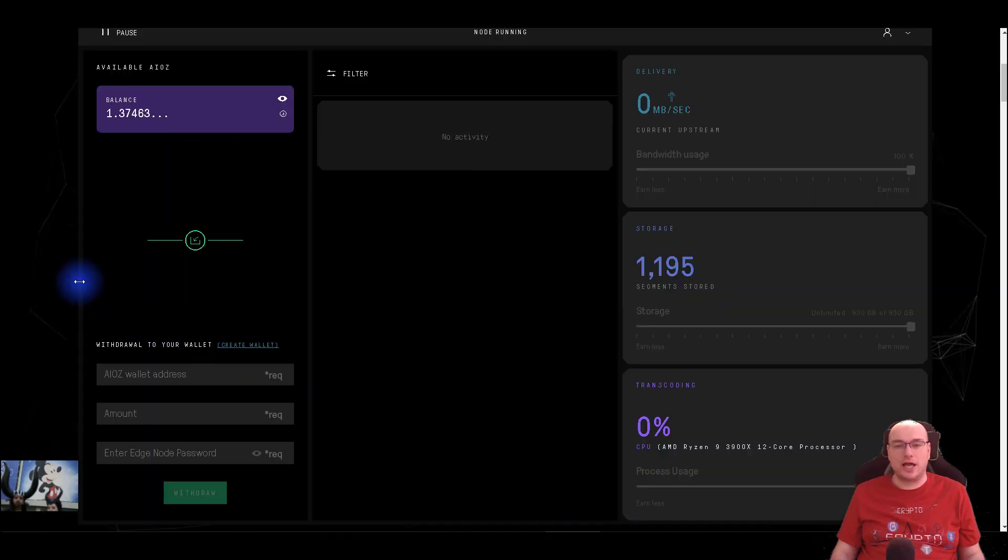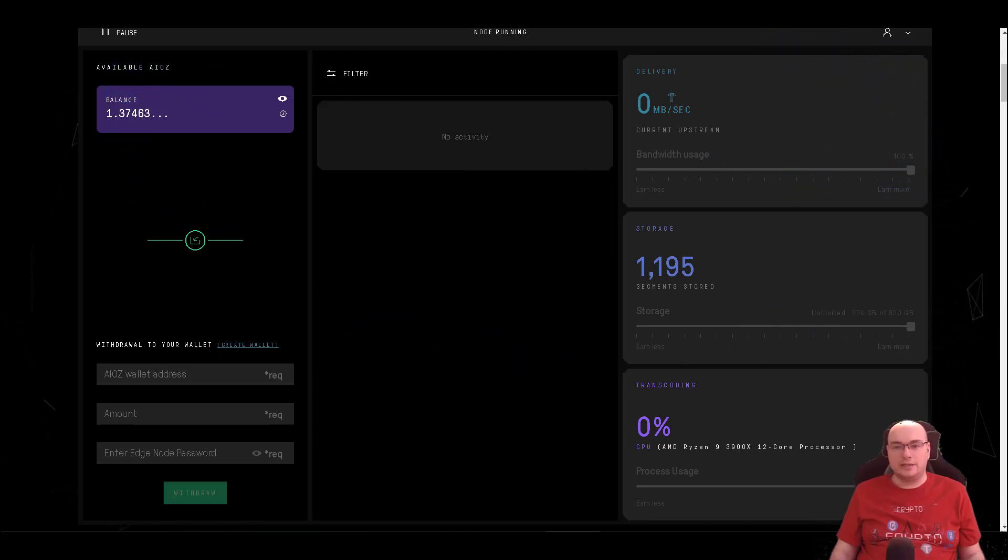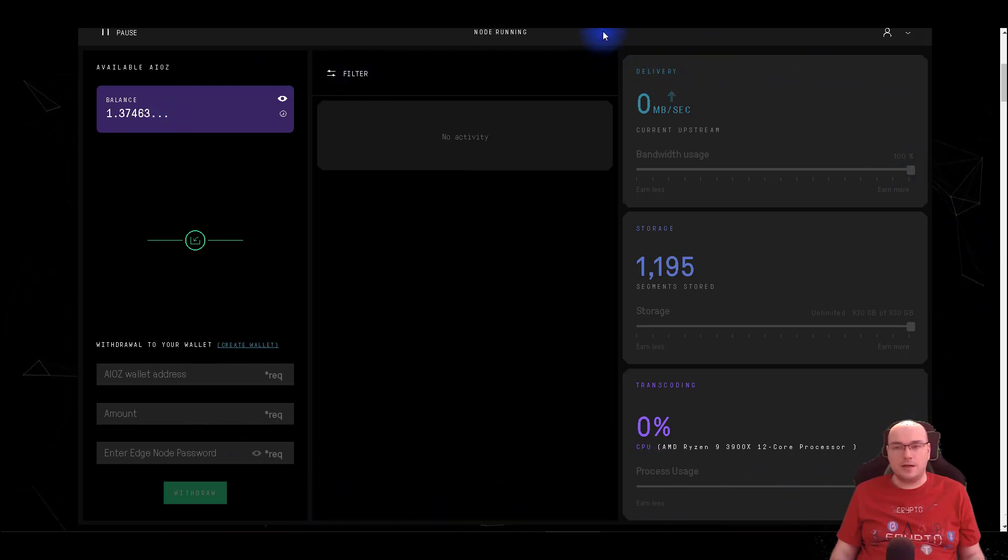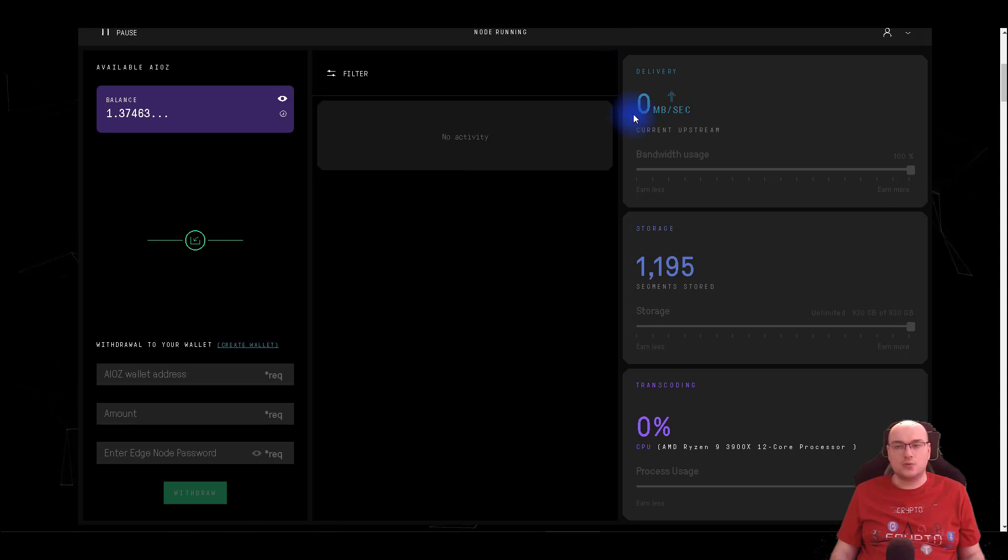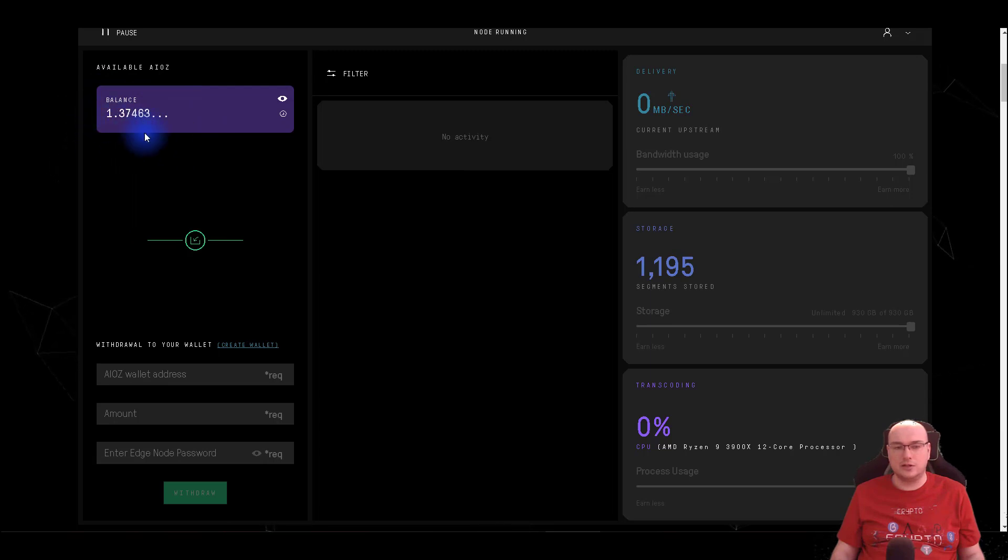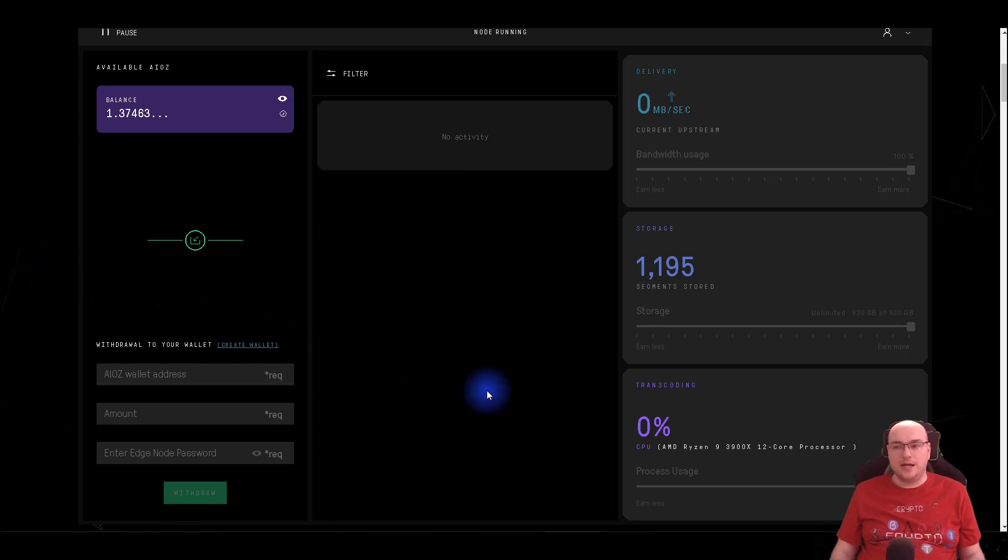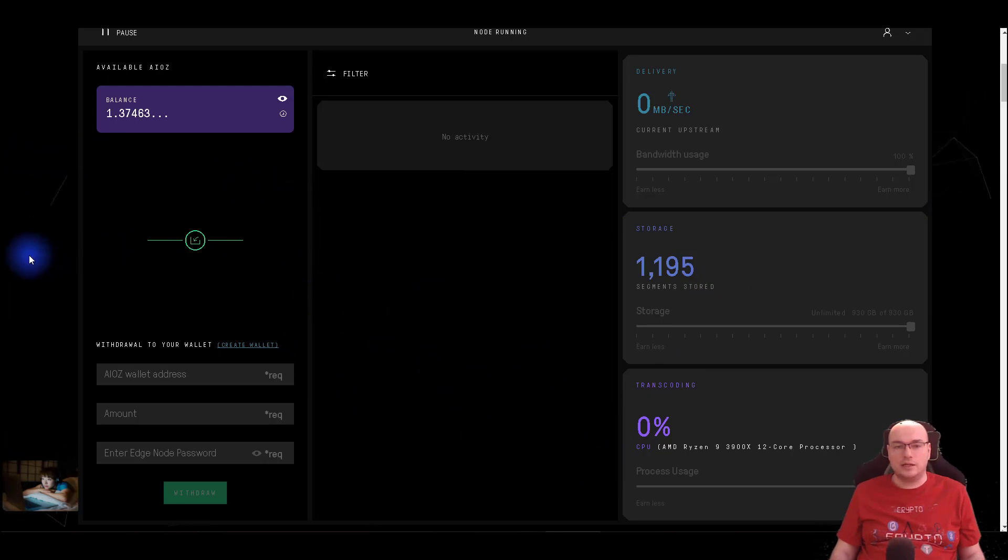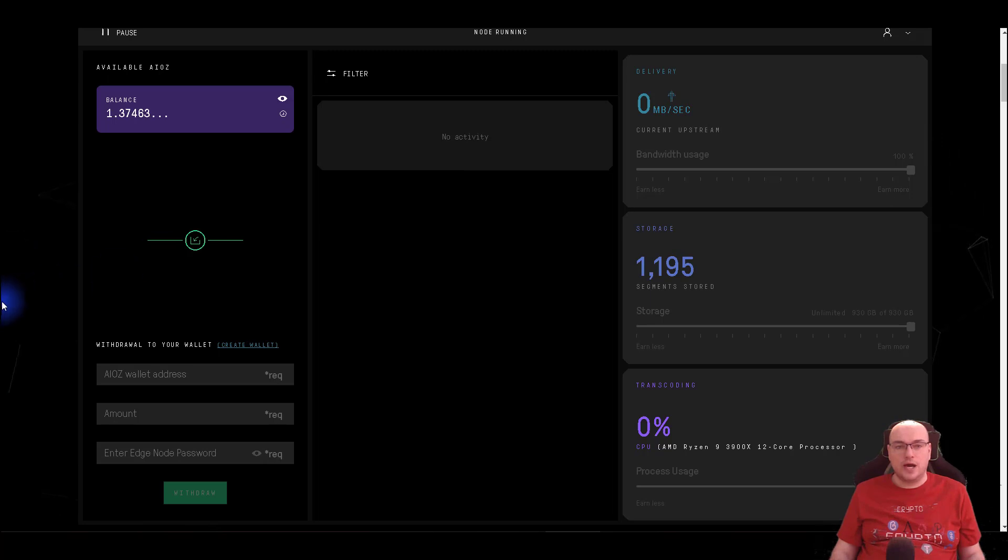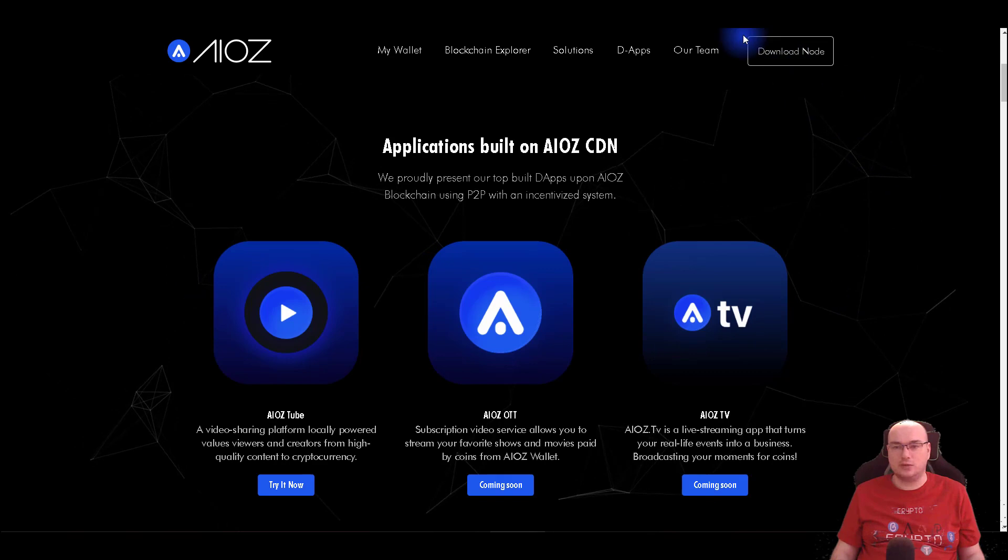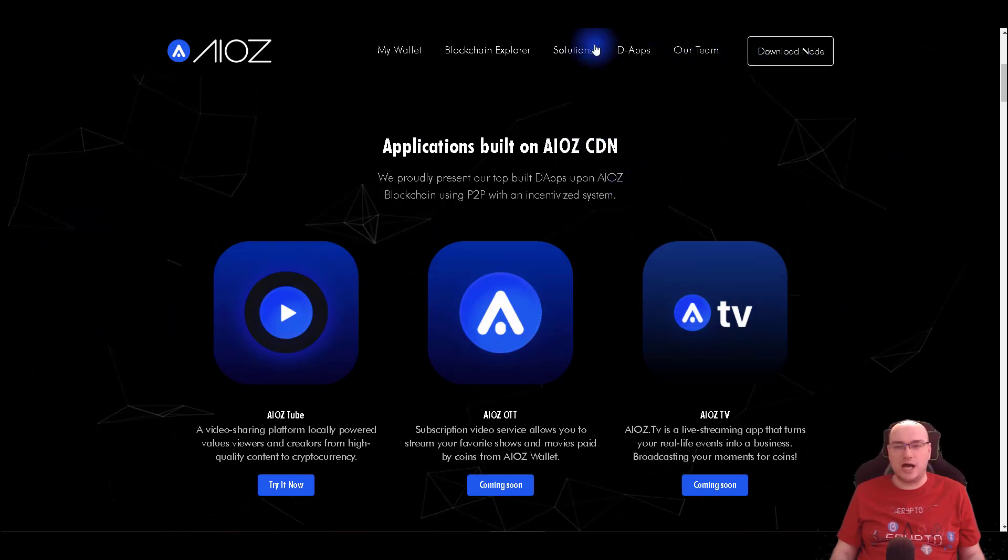At the current recording, as you can see, I'm already running a node. From my experience, this doesn't consume your resources, but you can earn, as you can see here, I've already earned some iOS by running this node on my PC. They are using my resources when new content is uploaded on the network. We are providing them our resources to help the network.